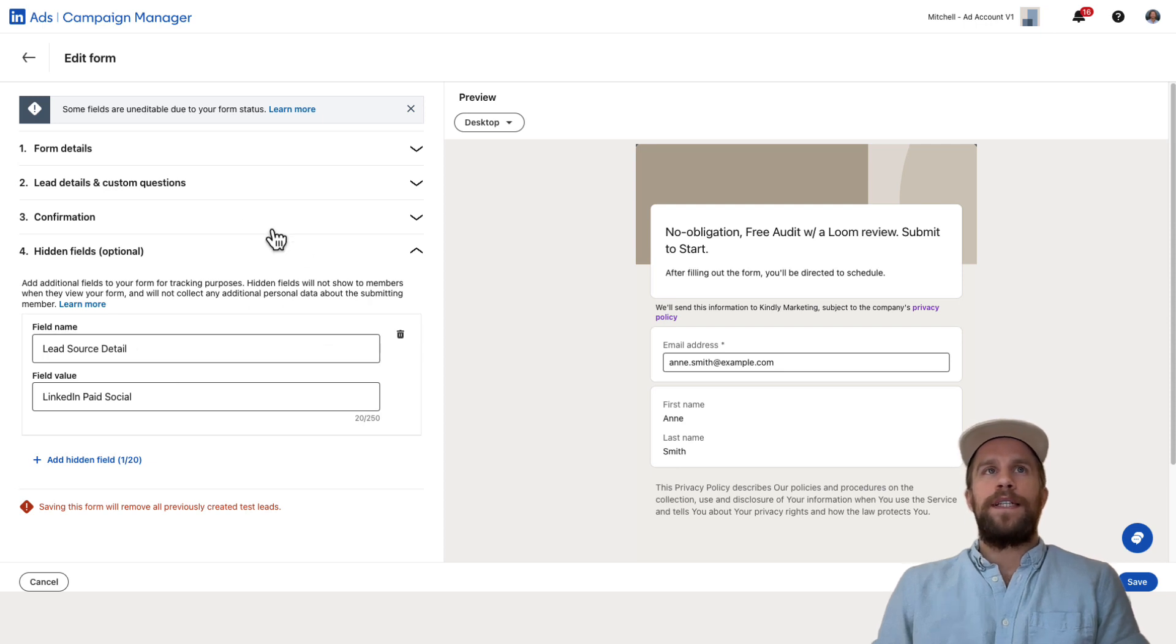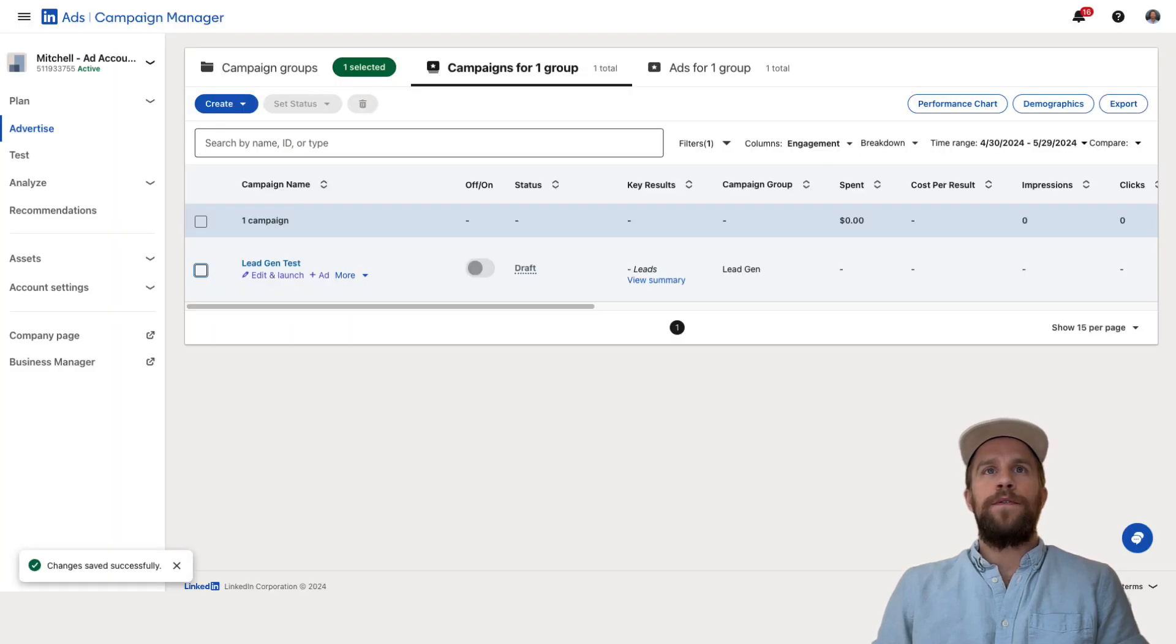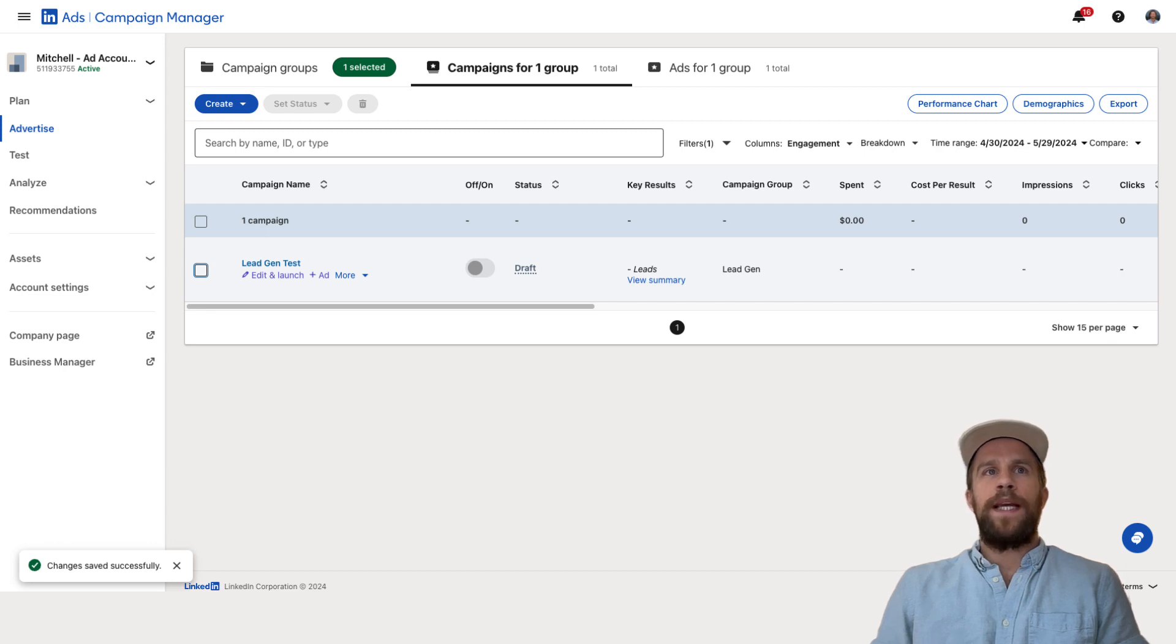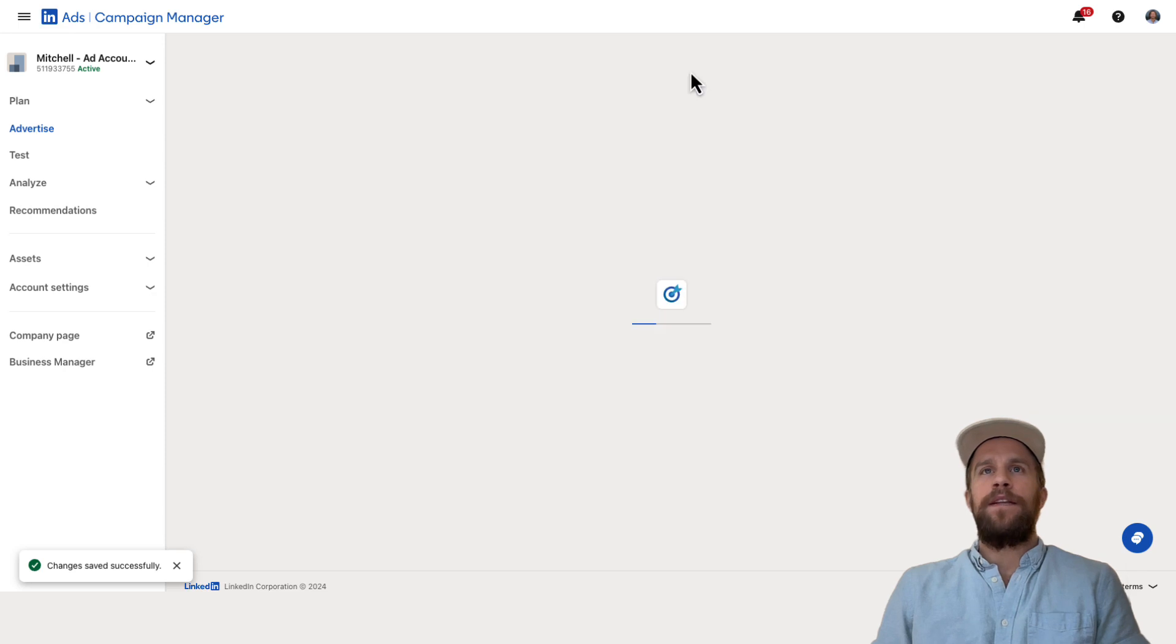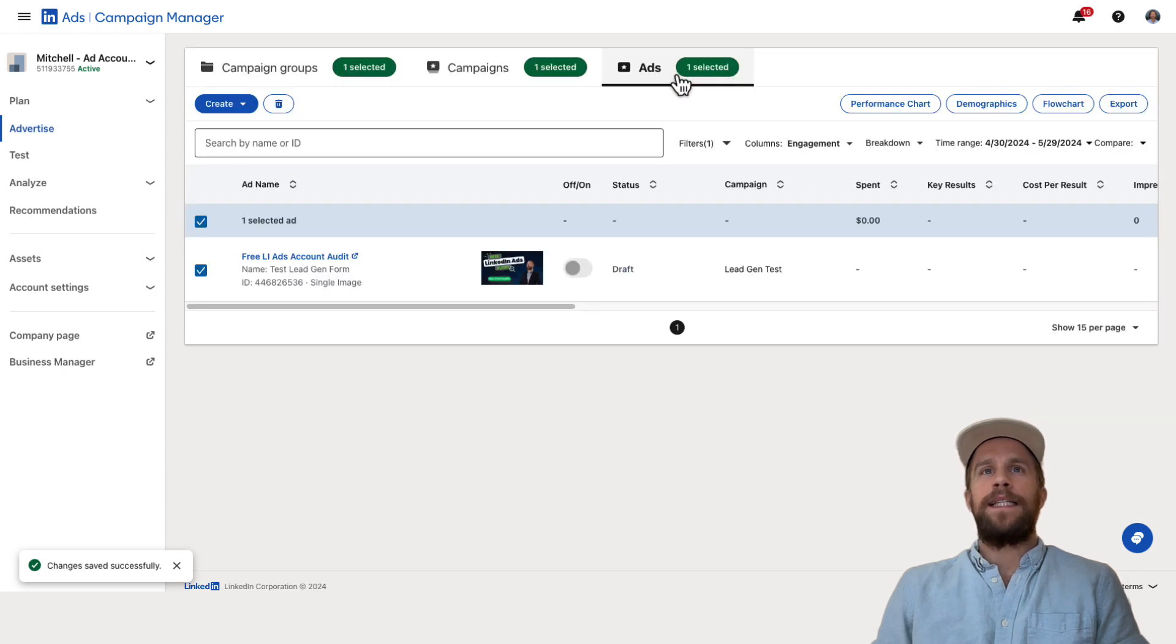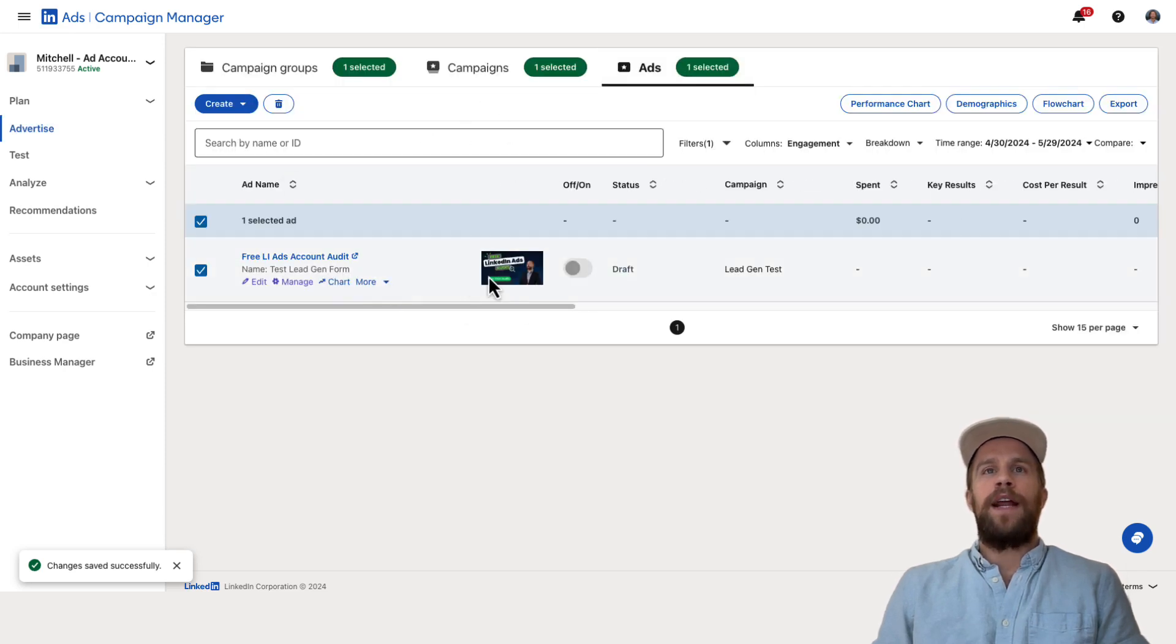So to test things out you're going to go to your ad and you can navigate there a couple ways. You can go to the campaign and select the campaign that the ad is in and then you can click the ads tab and you'll see your ad here.